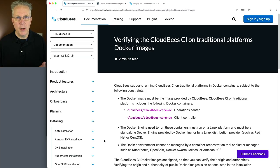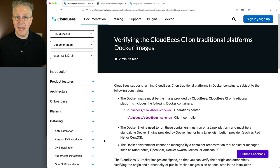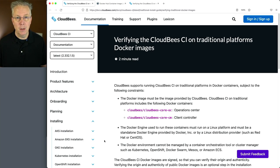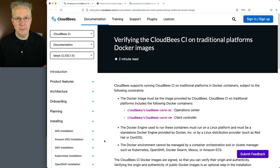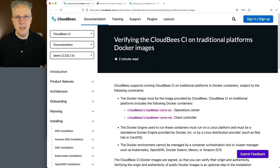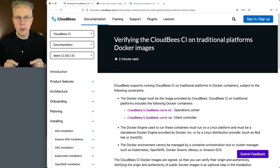In this video, we're going to walk through the step-by-step process for how to do that. For CloudBees CI, we have container images published for both traditional platforms and modern cloud platforms. We're going to be starting out with how to verify the images for traditional platforms. The links to all the documentation that we're going to be going over are down in the description.